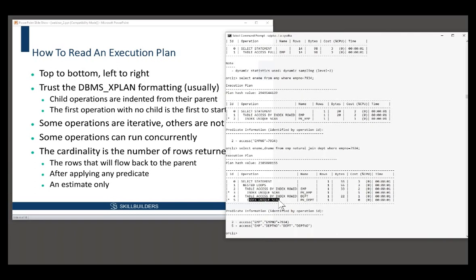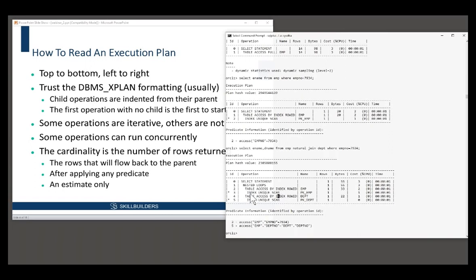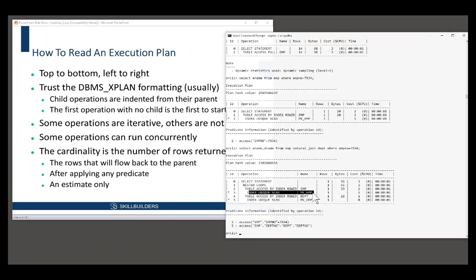So what's the order of execution for these operations? Well, the first one is the first one we encounter with no child. So you navigate down and that's the first operation we encounter which has no child. So that is the first operation to run. We do our index unique scan of emp, looking for that value.